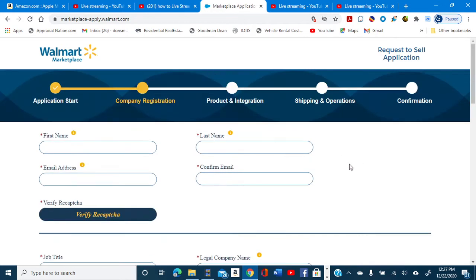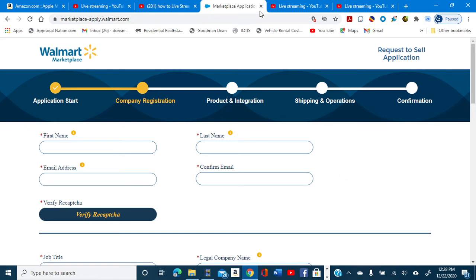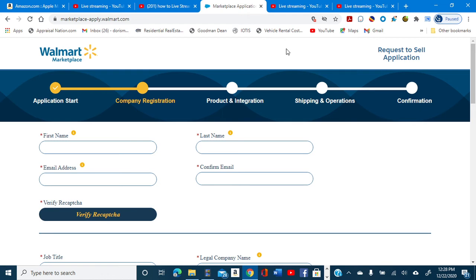It takes anywhere from two to three weeks for them to approve your application because it has to go through product integration, shipping and operations, and then a confirmation. They'll send you an email and then you'll be ready to set up to sell on Walmart, just like you can sell on Amazon. If this was helpful to you, please give us a thumbs up, subscribe to our channel, and look for other valuable information from Genesis Farm. Thank you for your visit, thank you for watching, and you have a blessed day.